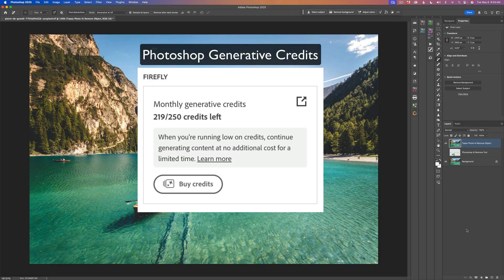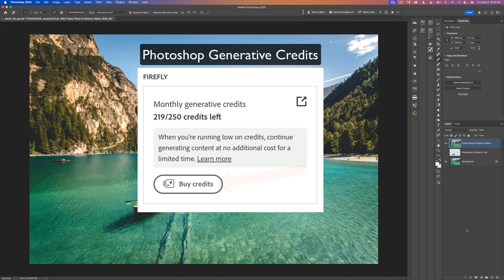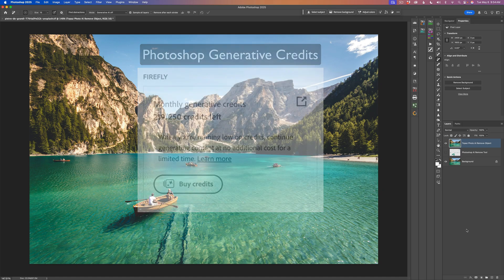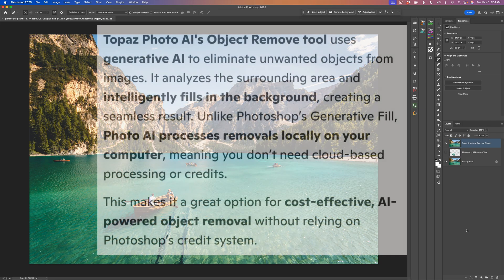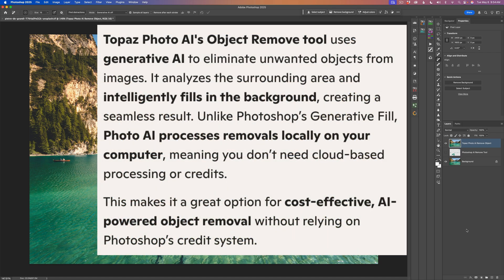Depending on how much you use something involving generative fill in Photoshop, you could use up quite a lot of those credits. You could run out. You can always buy more credits if needed, but when you're removing objects and need good quality removal, you can use Topaz Photo AI, which will not cost you any credits.